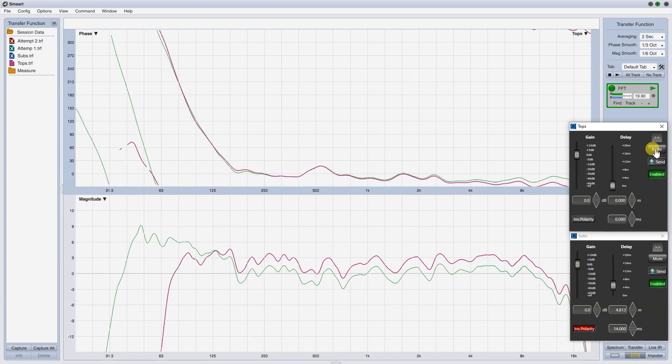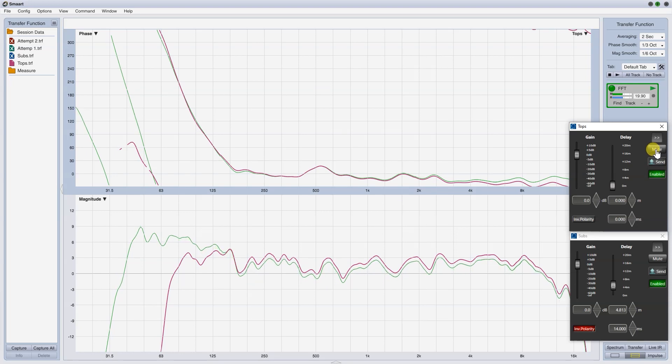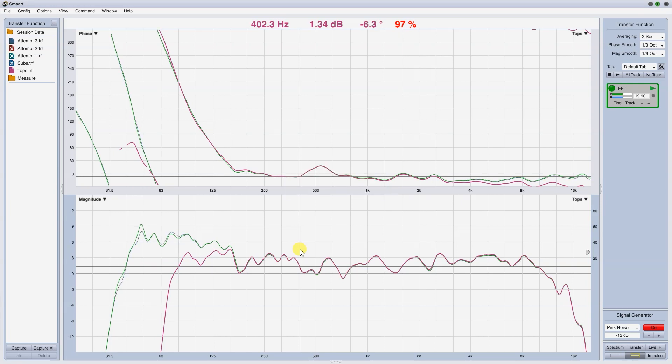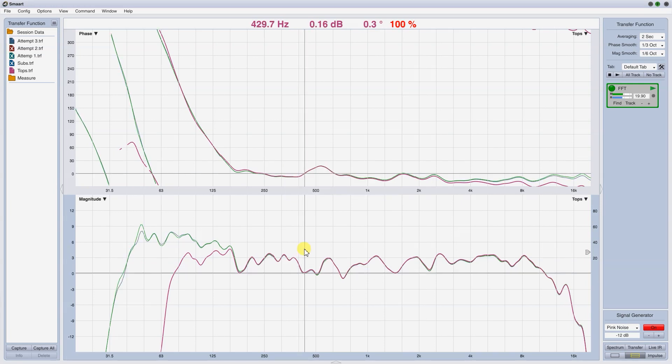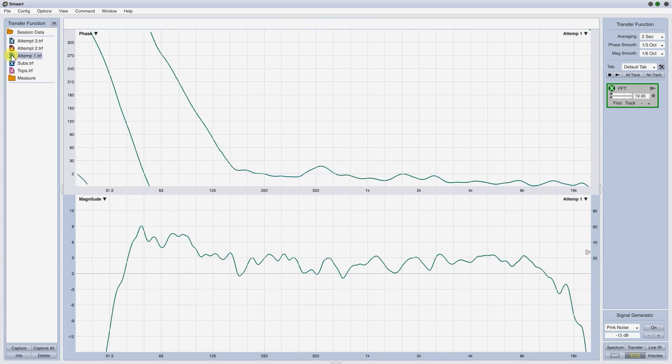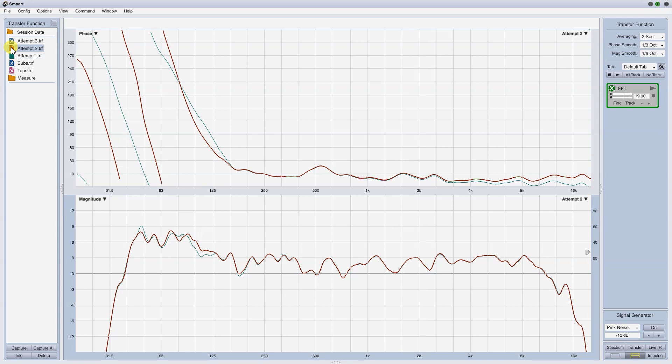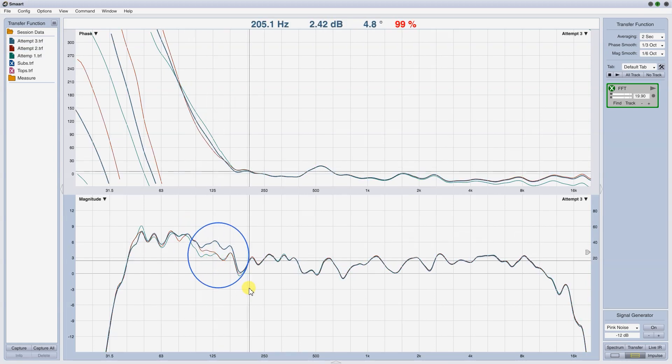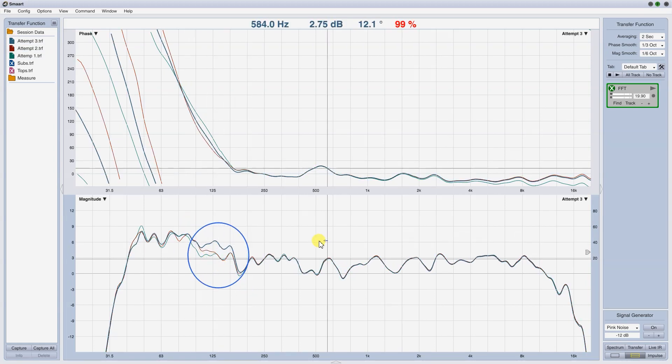Compare the three attempts. You clearly see that the last one, especially after the crossover frequency, is much better than the previous two, with almost 3 dB of SPL earned. A consistent amount of energy.